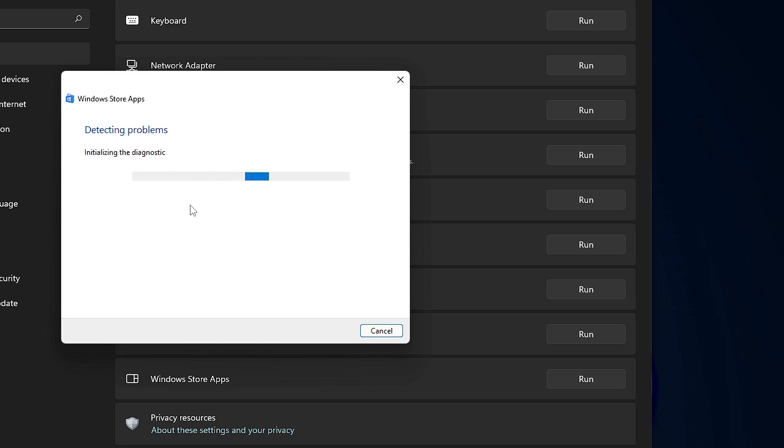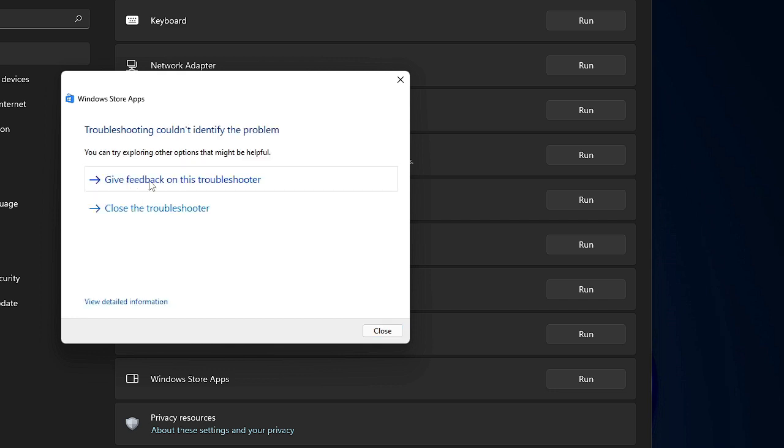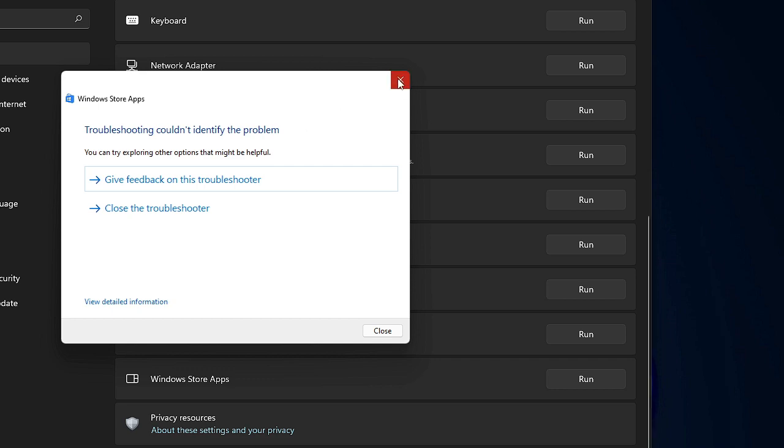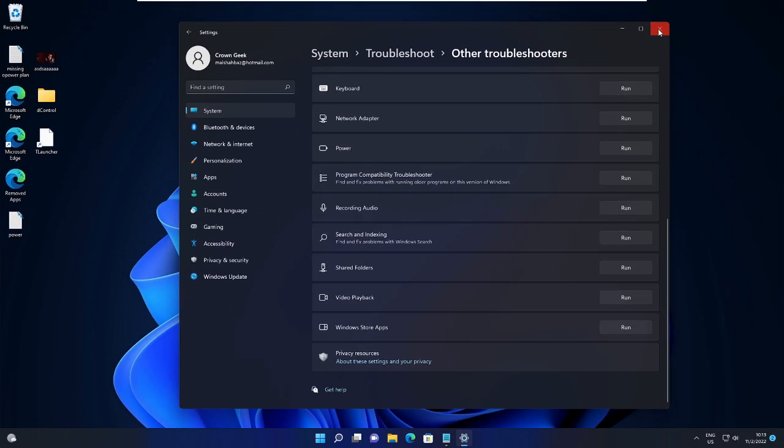If it detects it, it's fine. We will just wait and see what solution or what kind of recommendation we get from here. Now it says 'Troubleshooting could not identify the problem.' So if you get the same message, no need to worry, you can close it. But if you get any recommendation, then follow the steps. You can now close it. Close everything.